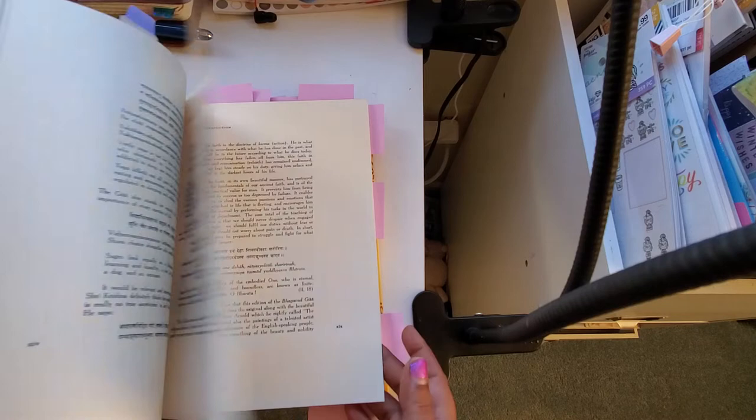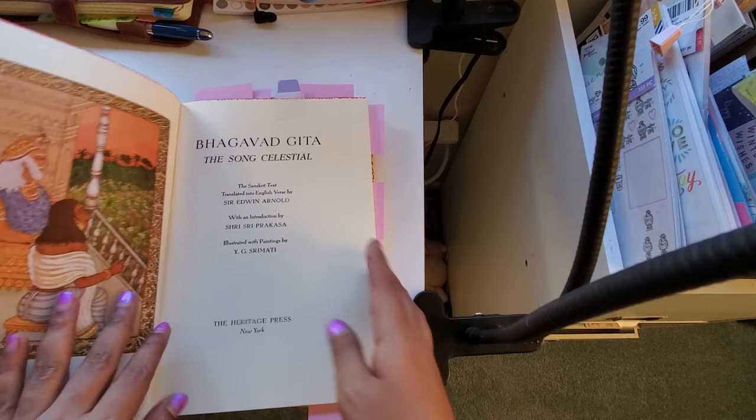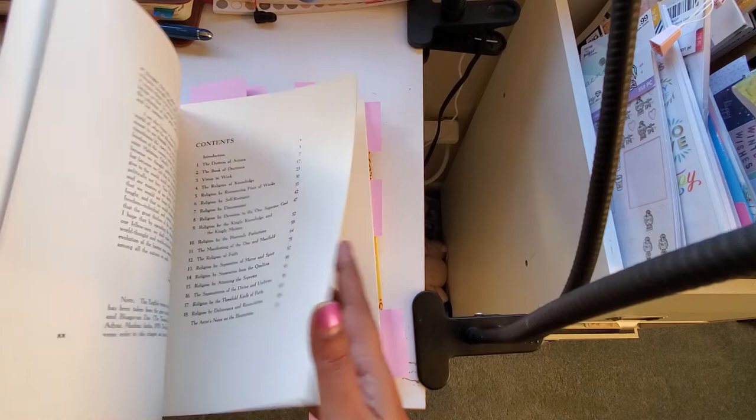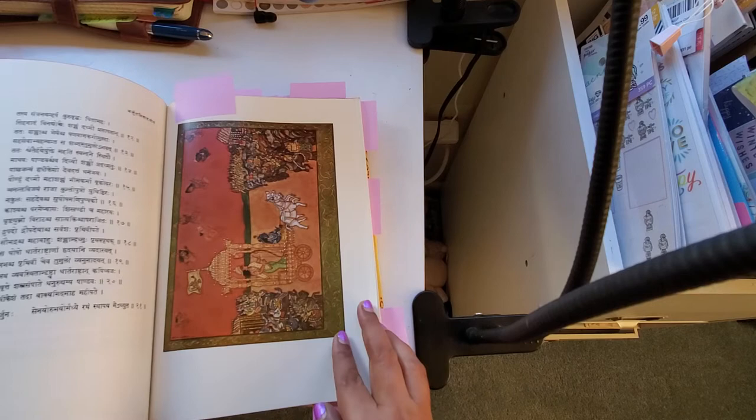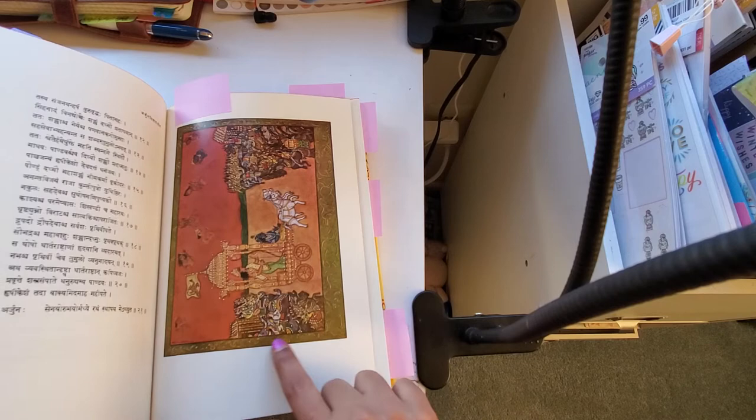So let's just talk about the paintings first. This is the first painting, and there are paintings in between in each chapter. The first painting, there's one more where the entire Gita starts. The famous Arjuna on the chariot, Krishna, and both the armies on both the sides with all the gods watching. That painting is here.